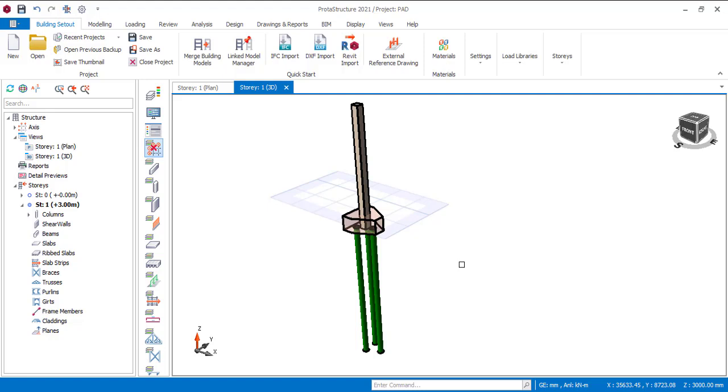In the previous videos, I've shown you how you can load your slab with a point load, with a line load and with an area load. I've also showed you how you can load your whole structure with a wind load using different methods. If you have not seen this video, you can check out the playlist in the description of this video. So this video will be about loading a column with a nodal load.